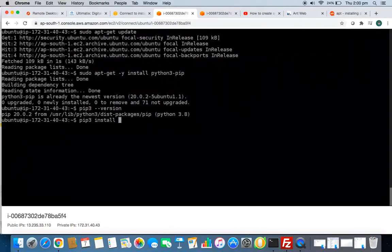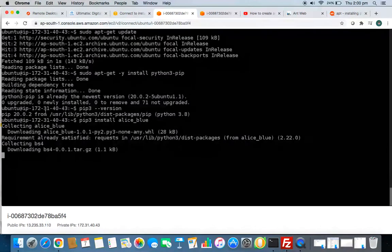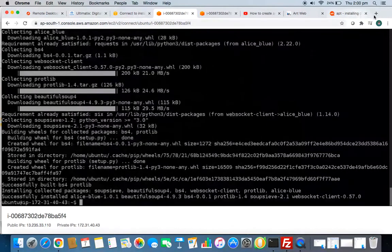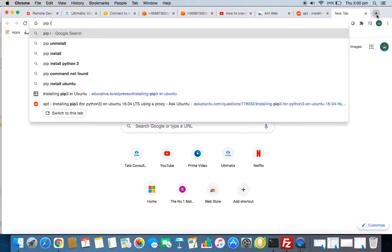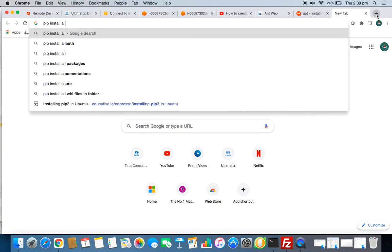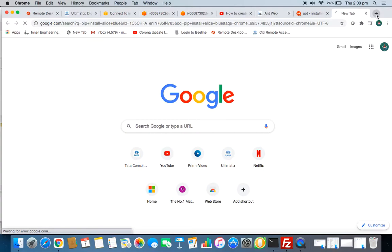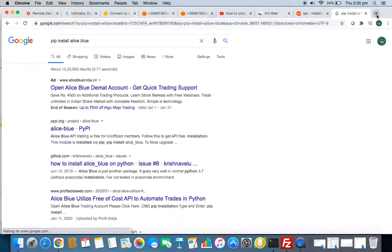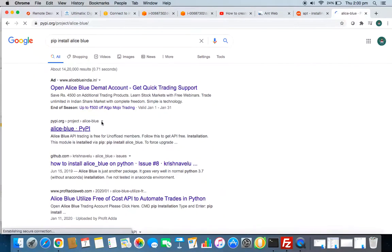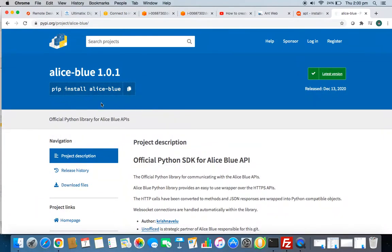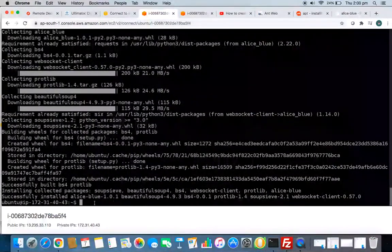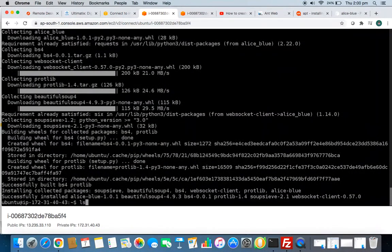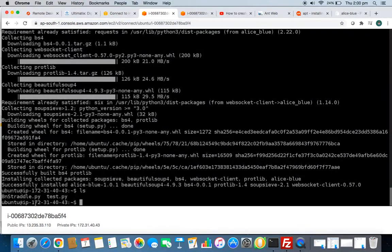If you don't know from where I got it, you can just go to Google. If install Alice Blue, you will get the official website. Just copy it and always give PIP3 in Ubuntu system. Now this is done.